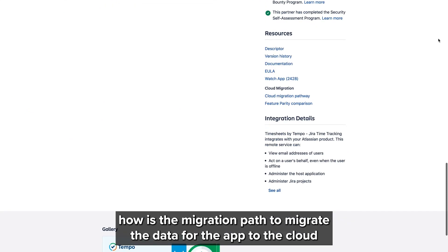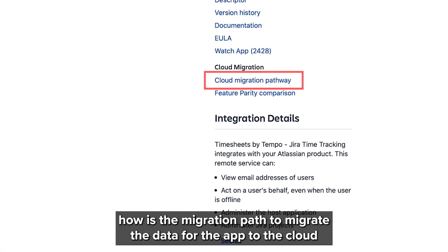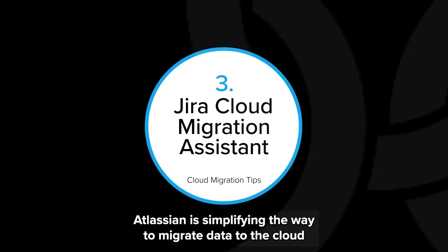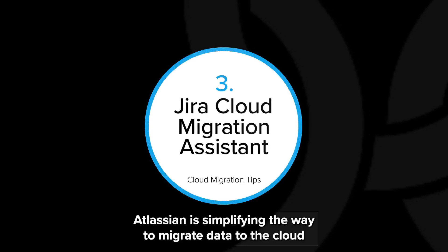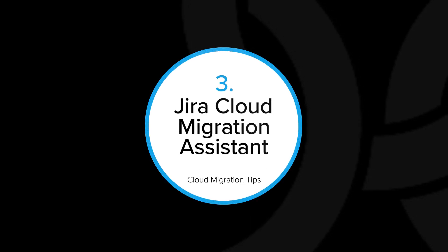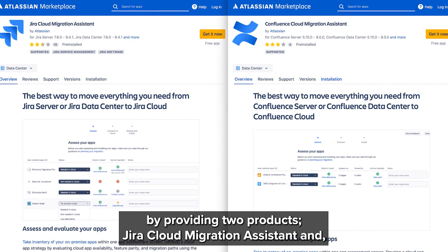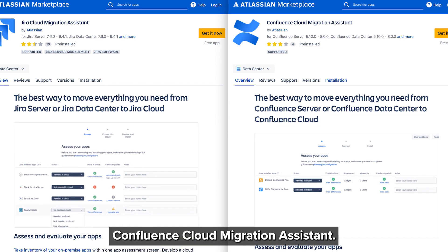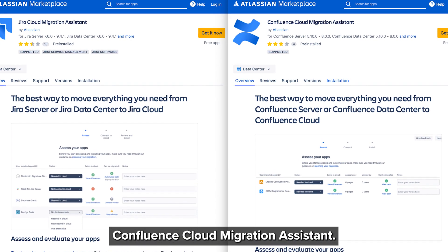Look at the migration path to migrate the data for the app to the cloud, and also check if the features are the same between the server and the cloud. Atlassian is simplifying the way to migrate data to the cloud by providing two products called Jira Cloud Migration Assistant and Confluence Cloud Migration Assistant.